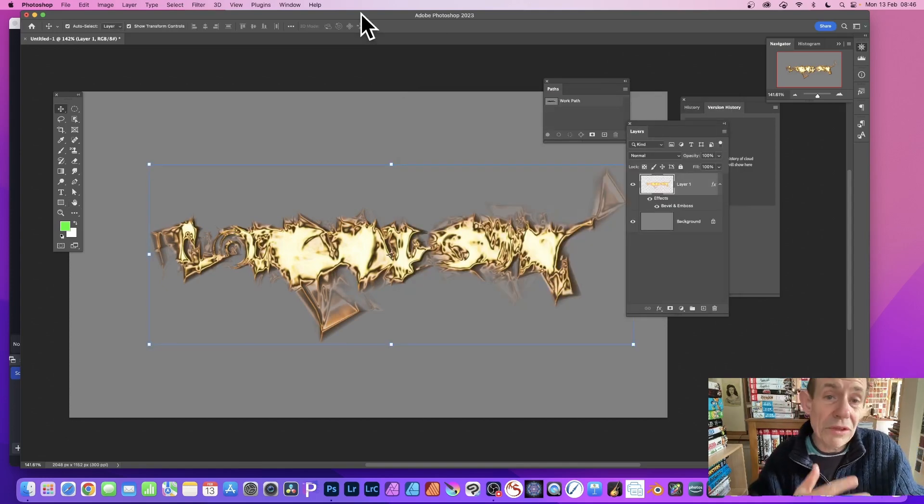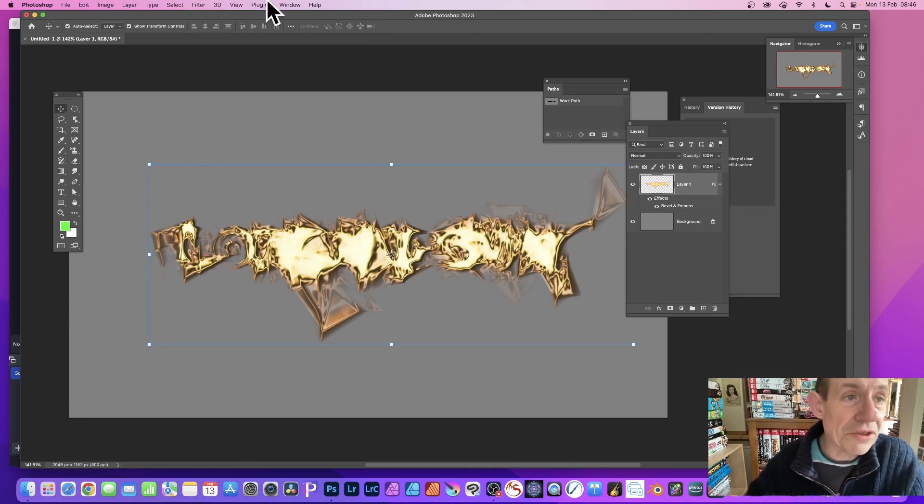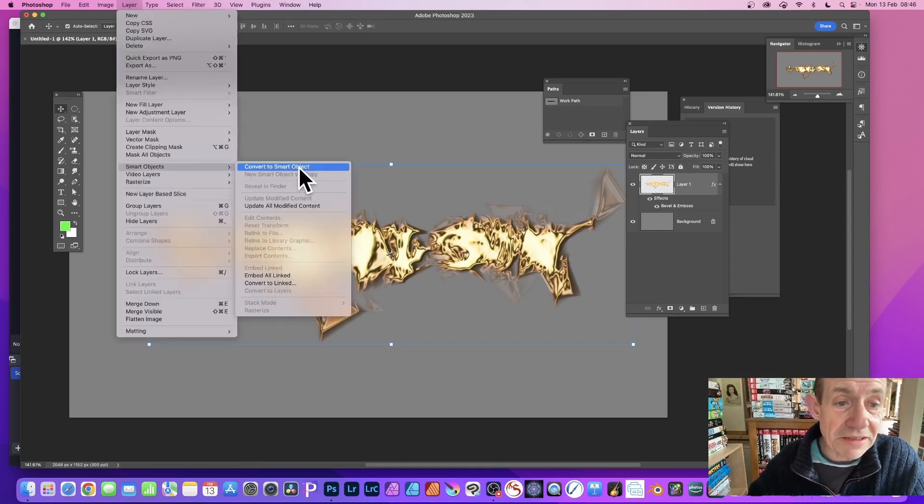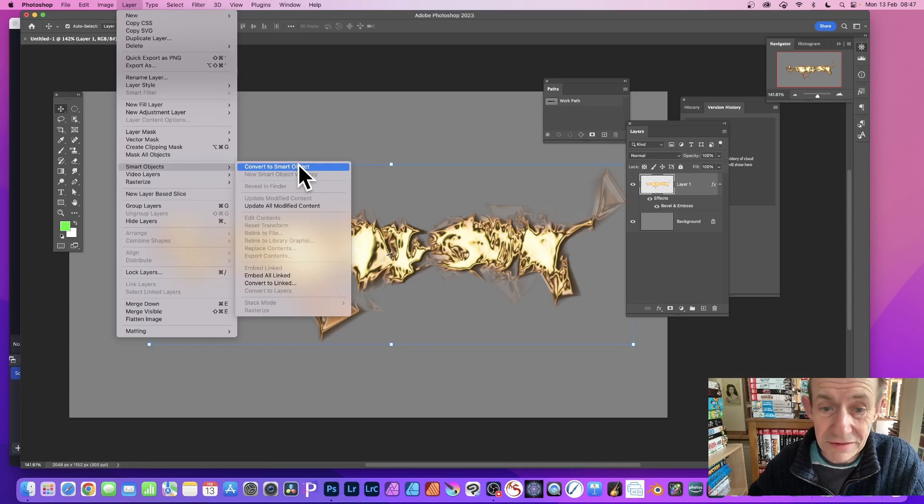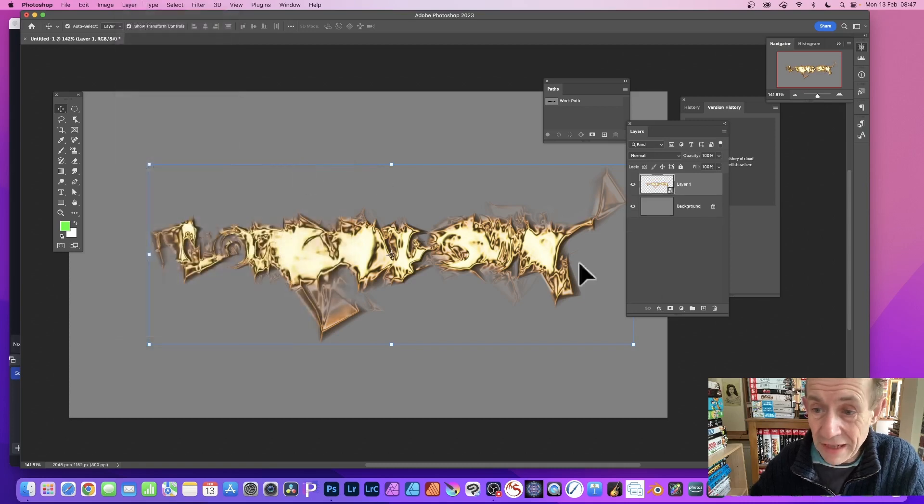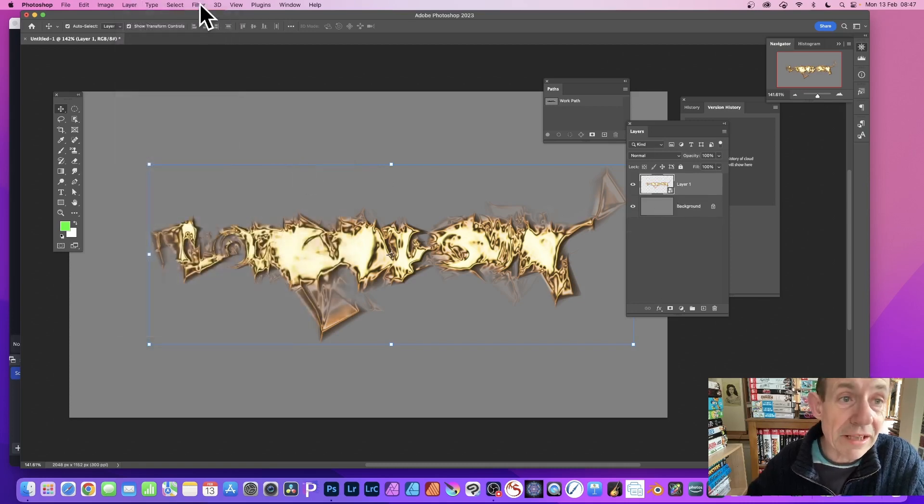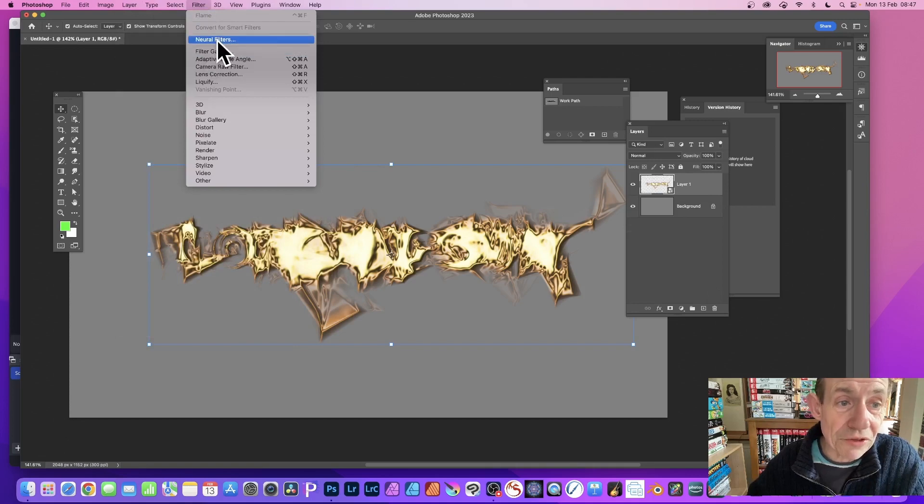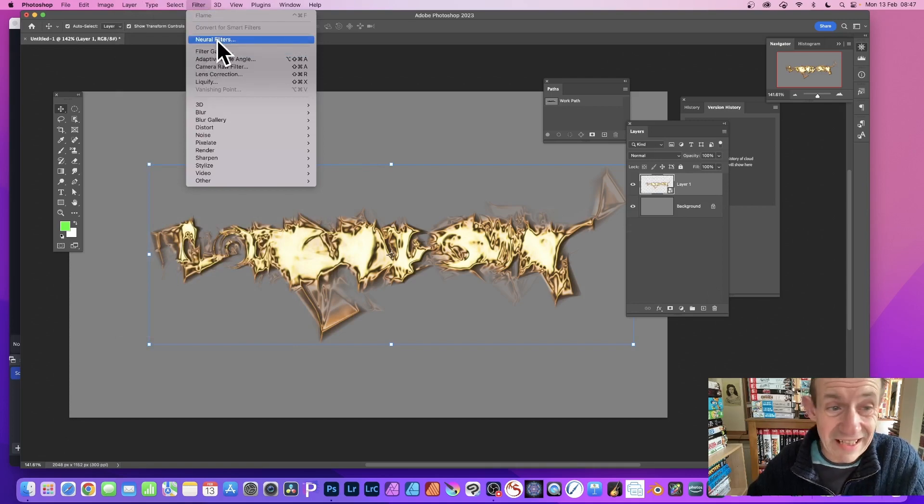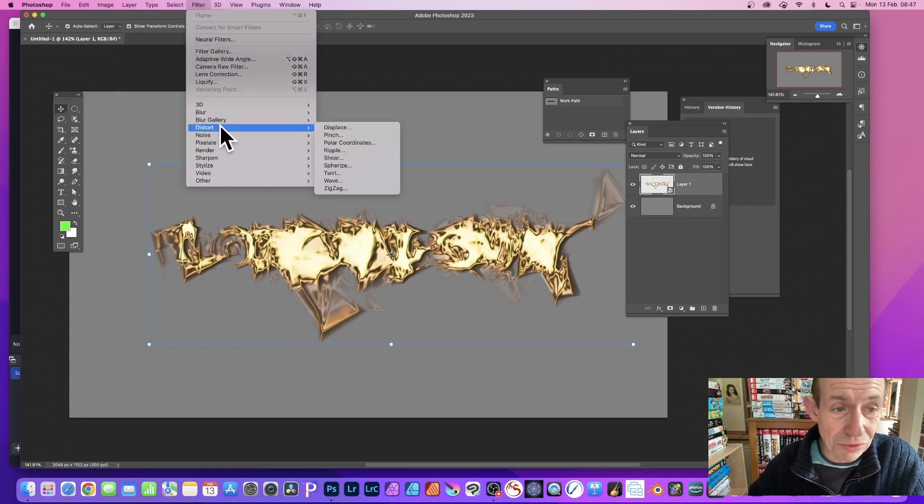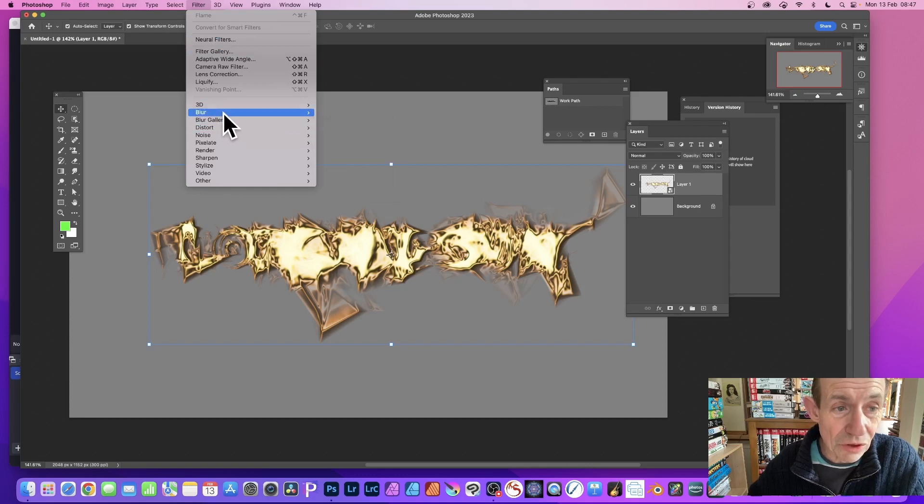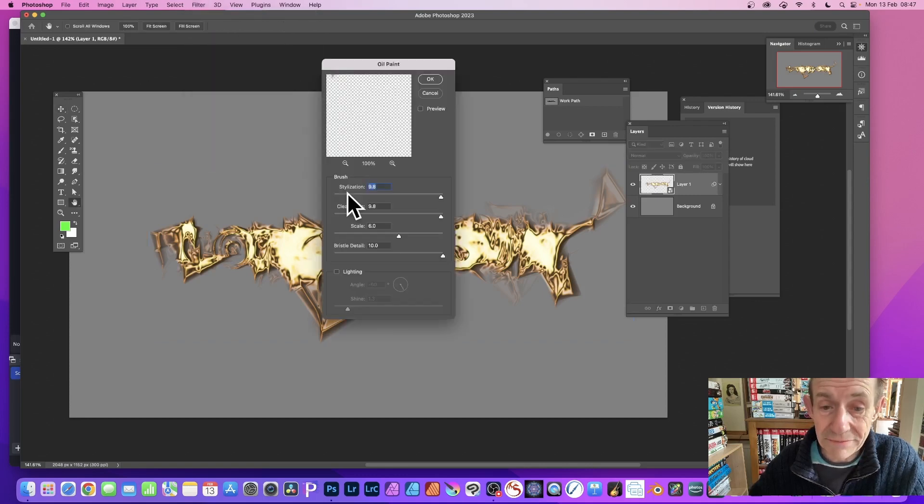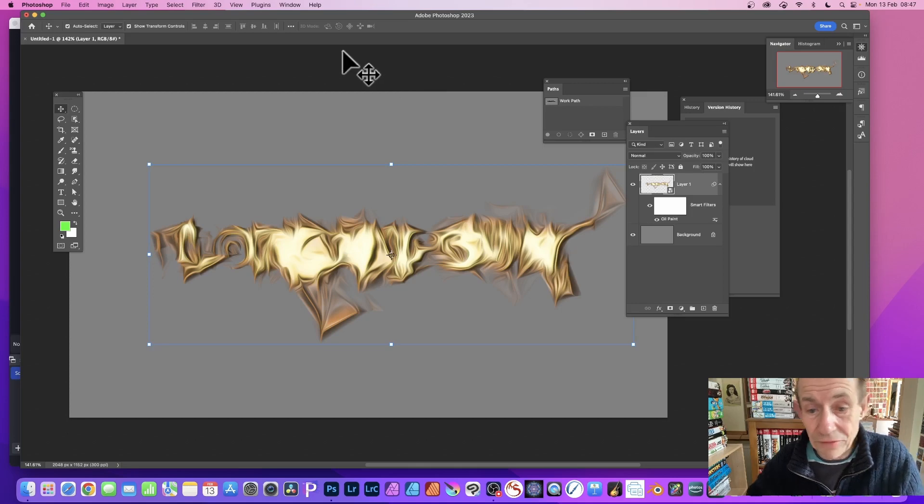Now you've got that design. You can apply other effects. You can always go here to Layer, Smart Objects, and Convert to Smart Object. With that you've got this, you can then go over here to Filter. Maybe Filter Gallery, Neural Filters, all of them could be used with this text. Again, Distort, maybe Blur, or Stylize and Oil Paint. Click Okay and you've got that effect.